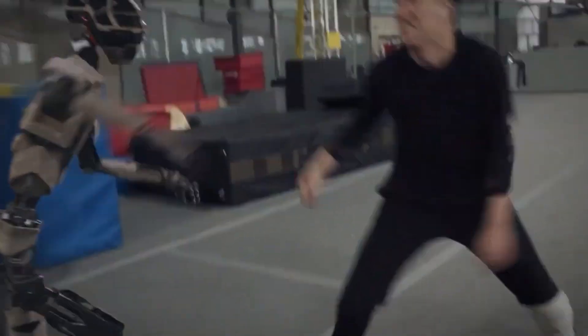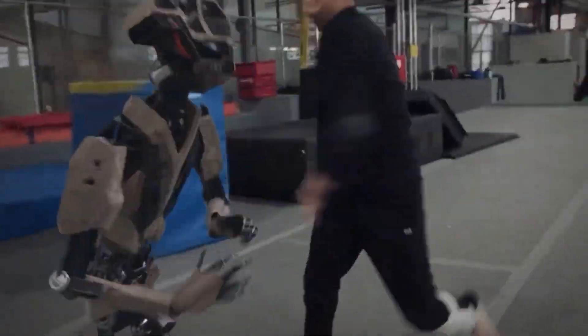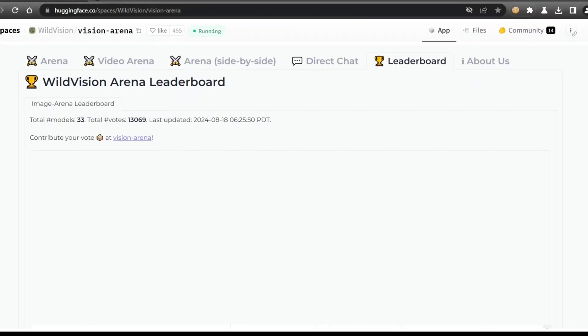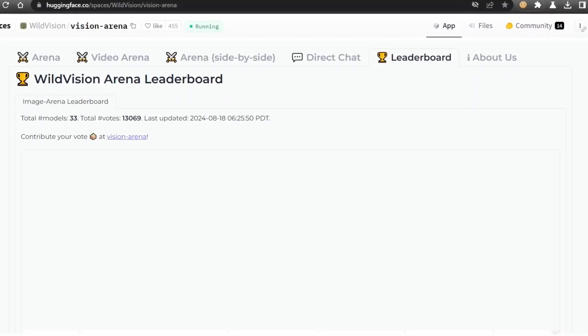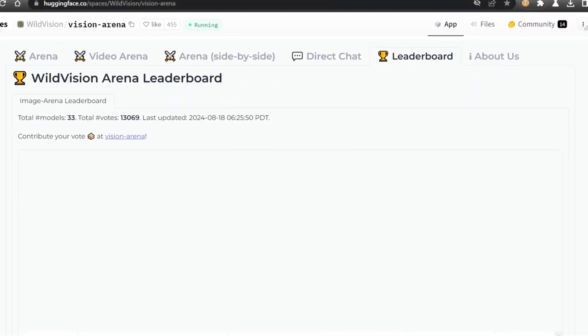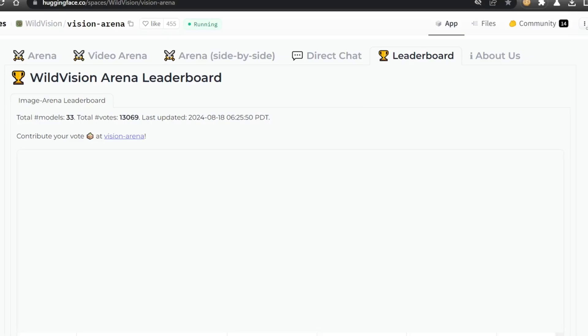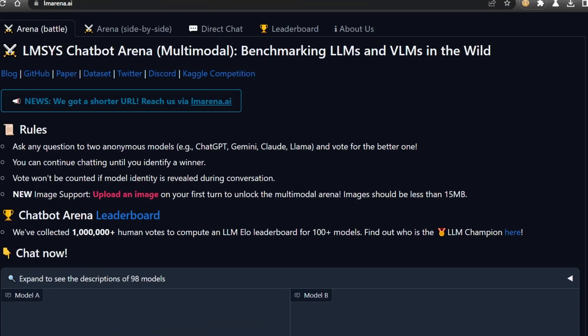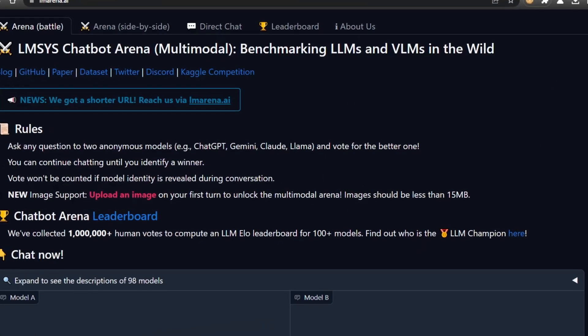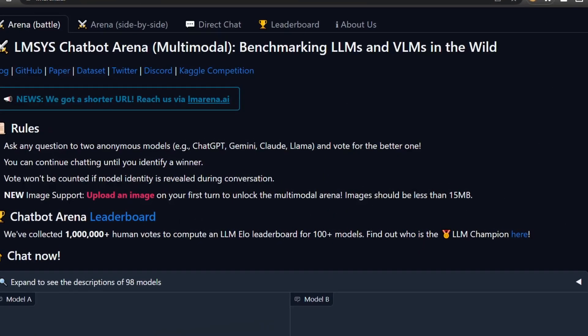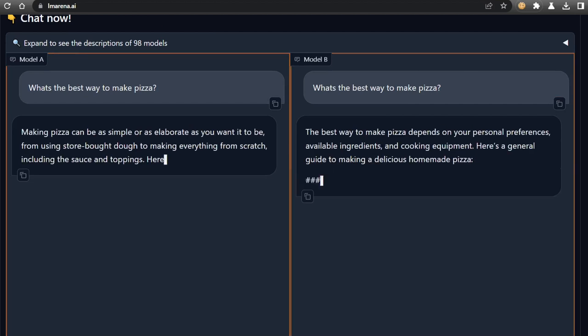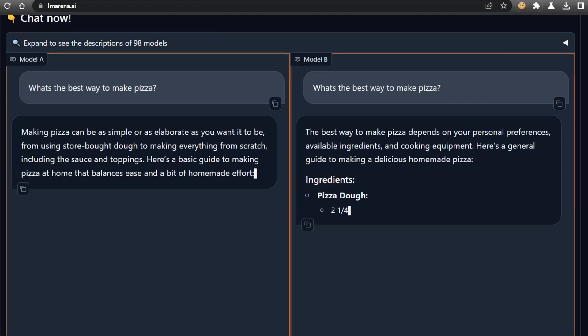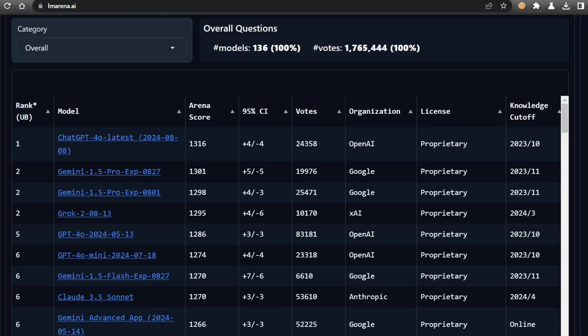Speaking of innovation and vision models, there's actually a vision benchmark leaderboard called the Wild Vision Arena Leaderboard. If you're familiar with the LIMS syschatbot arena, where LLMs battle it out for dominance based on user votes and an ELO rating system, then you'll love this.